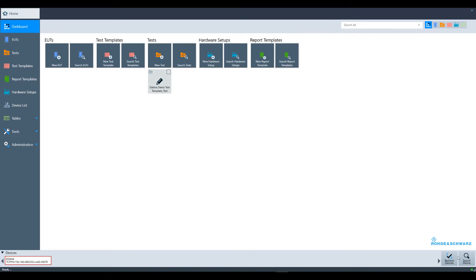In this video, we will configure an EUT with a test plan. To begin, navigate to EUTs in the left sidebar.